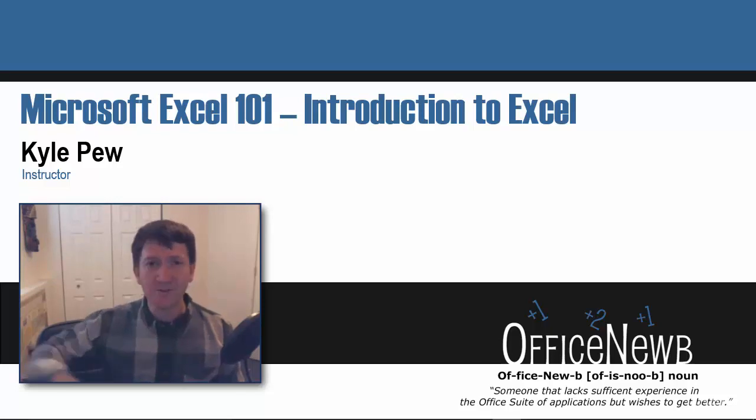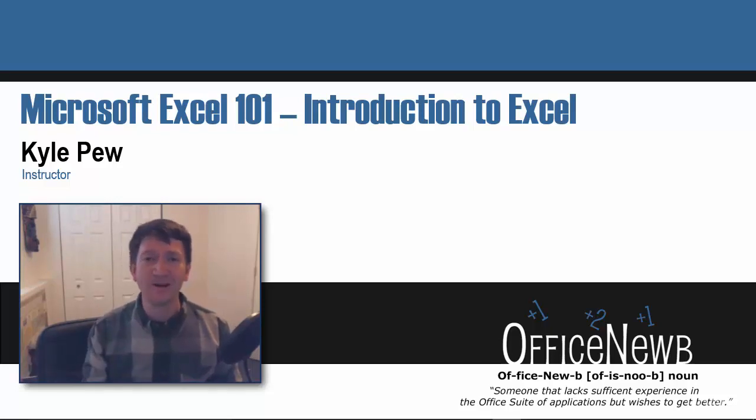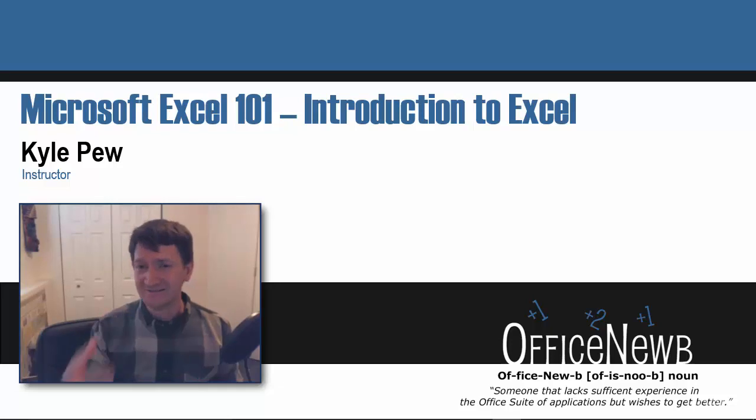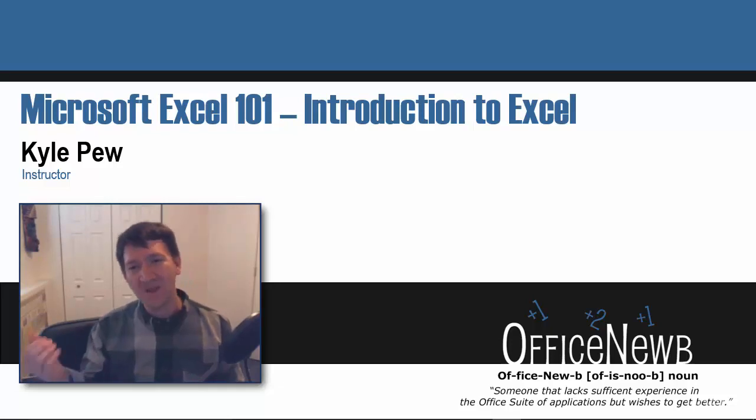Maybe even grab a buddy, pull somebody over and say, hey, we're going to learn Excel together. Jump into these exercise files and put your heads together.